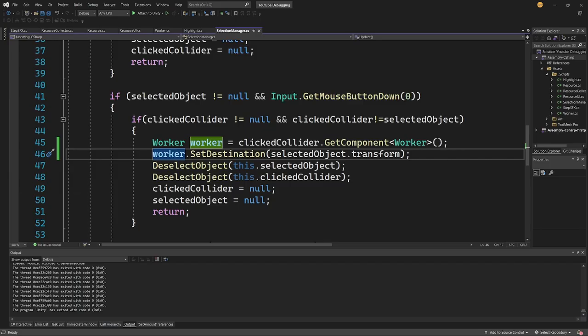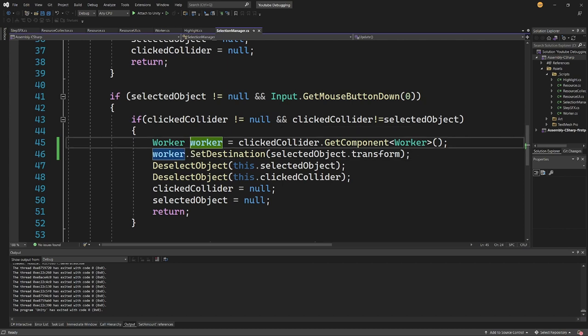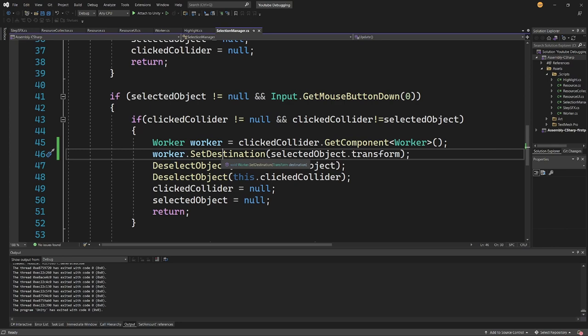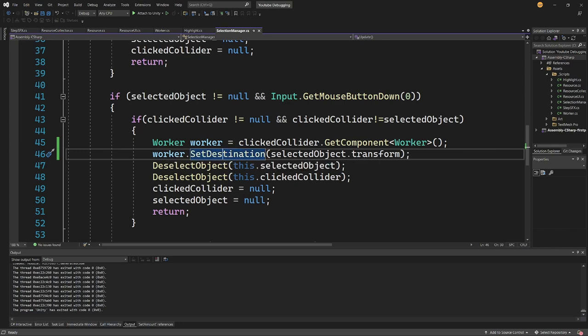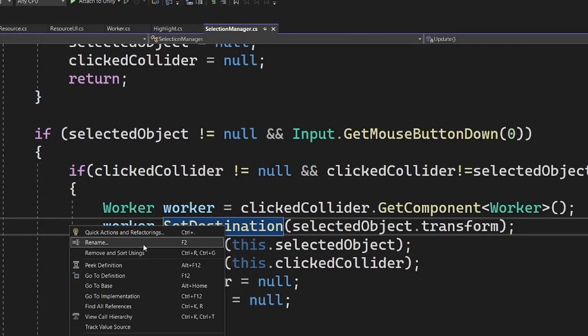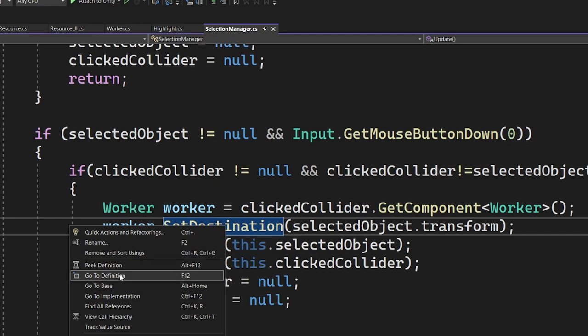So we need to go to our code and we need to find where exactly we are moving our worker. I can see that I am setting the destination of my worker to the selectedObject.transform, so I need to go to the worker.